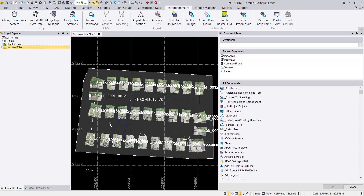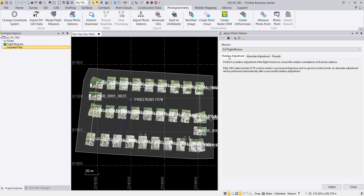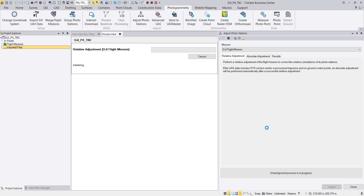Our process includes three steps. First, we run the relative adjustment, which is fully automatic. You can do this in Adjust Photo Stations, select Relative Adjustment, and hit Adjust. After tie point extraction is done, we will measure at least five ground control points.